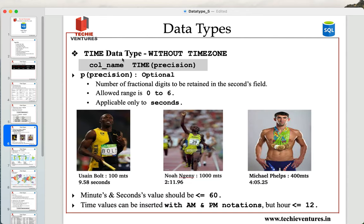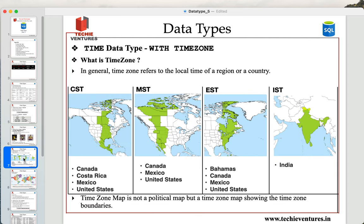We have seen how to deal with time data type without time zone. Now let us learn about how to handle time data type with time zone. Before we jump in, let us first understand what a time zone actually is.